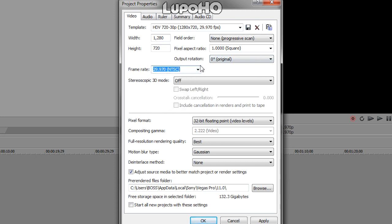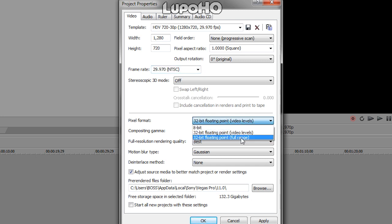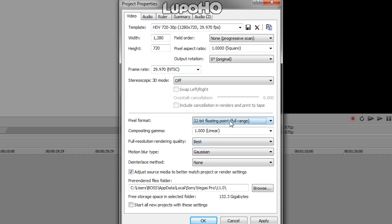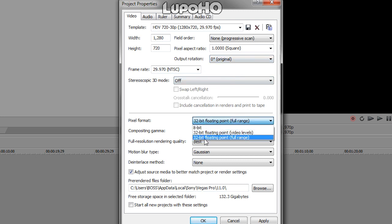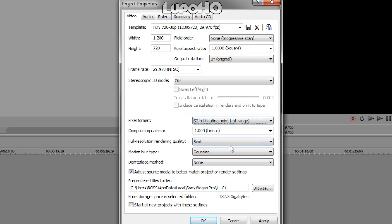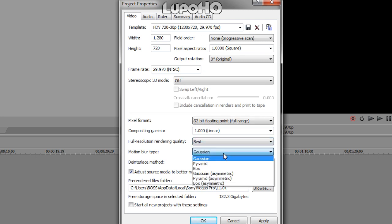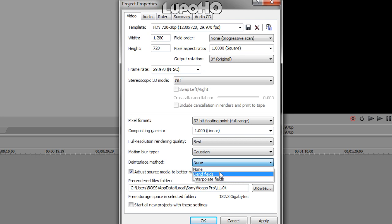The PVR records at 60 frames a second, but YouTube limits you to 29.97, which is the broadcast standard. For pixel format, you want to make sure this is on 32-bit floating point full range — this is what makes your quality outstanding. If it's not, you're going to get terrible looking video. Full resolution rendering quality is going to be best. Motion blur type: Gaussian. Interlace: none, because we didn't record in interlaced. If you did 1080i, you would do blend fields.